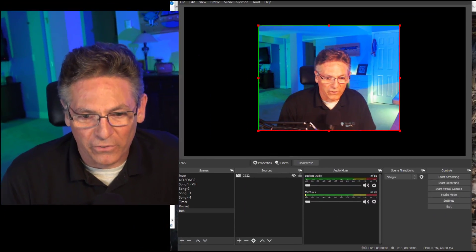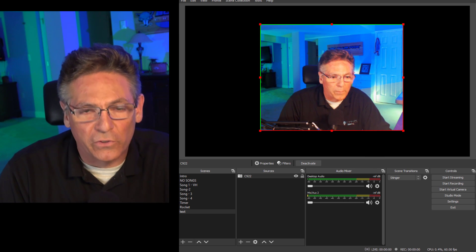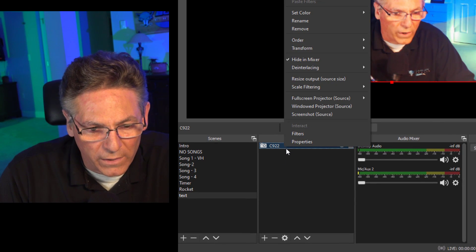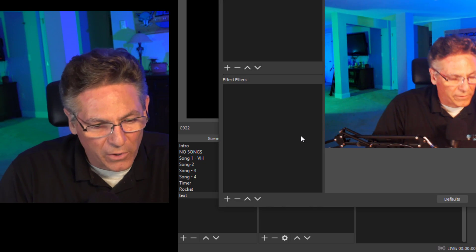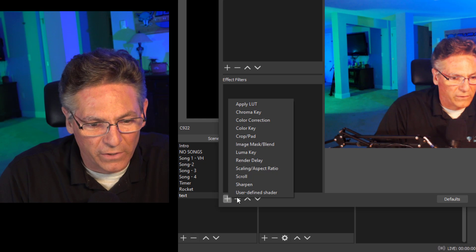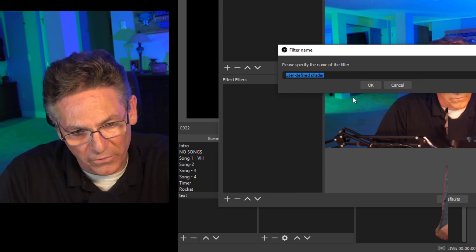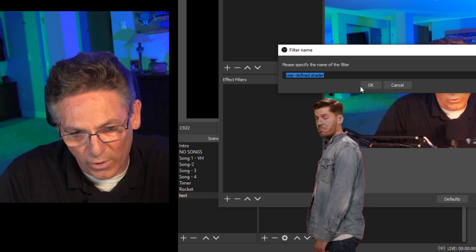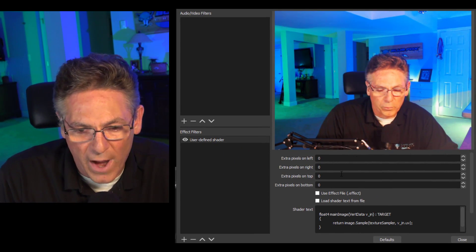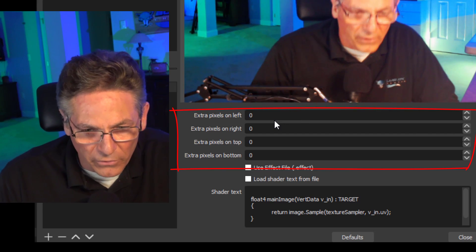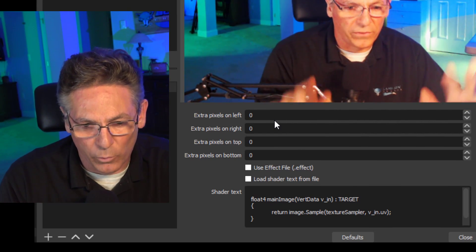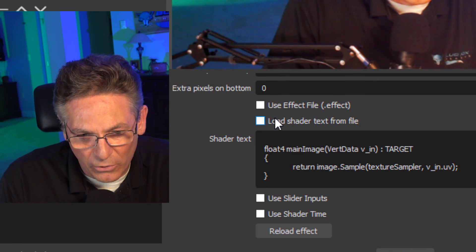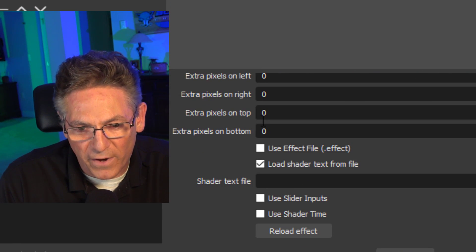Let's have some fun and play with some of these filters. So I have a C922 set up as a source and I'm going to right-click that and select Filters. And in the lower left-hand corner under Effects Filters, I'm going to click the plus sign and select User-Defined Shader. And it defaults to naming it whatever it wants. That's fine. And I just want to go over these parameters real quick. The first four fields here pertain to making adjustments to the video size and height and width. You really don't need to play with those. What I'd like you to do is select the Load Shader from Text from File.